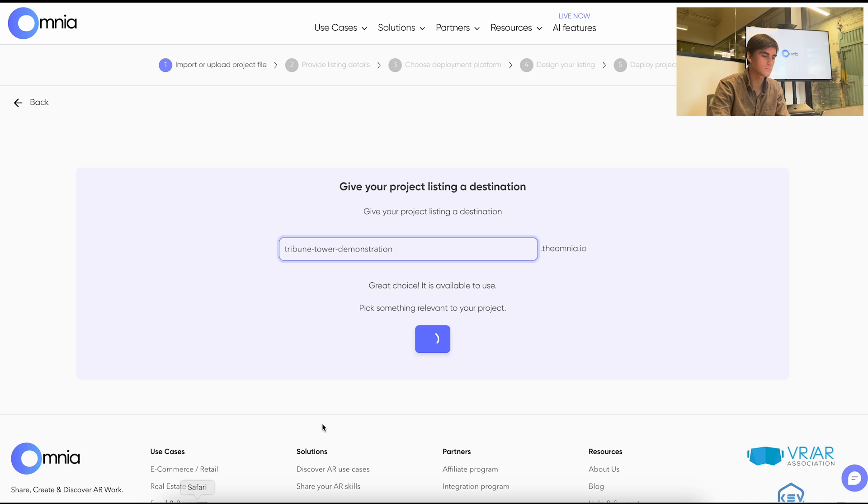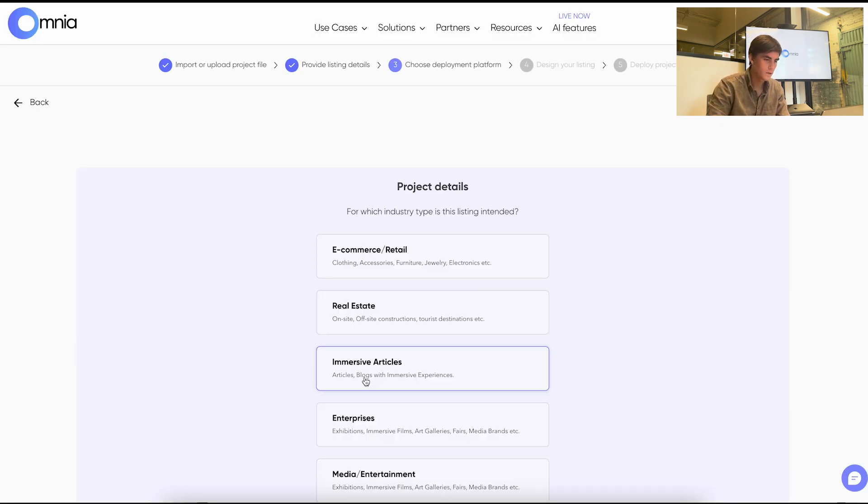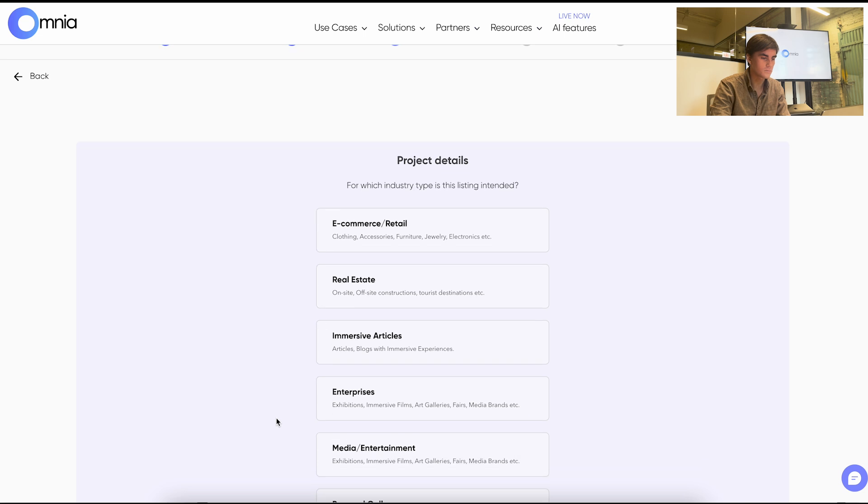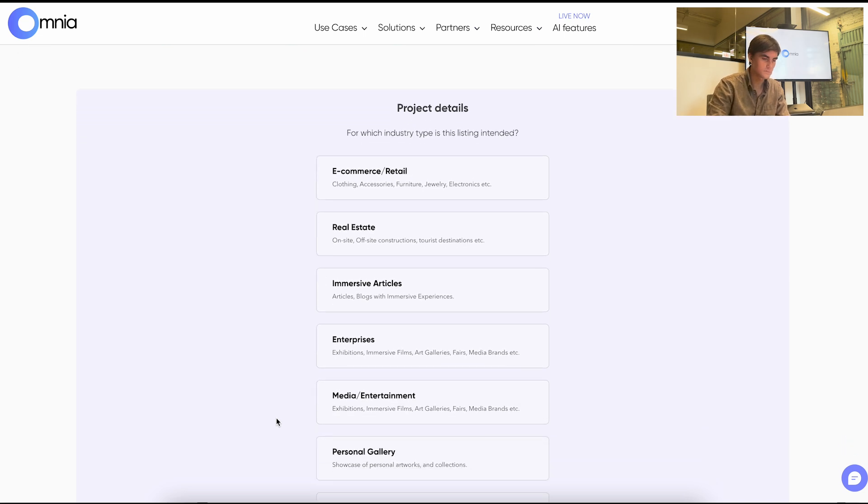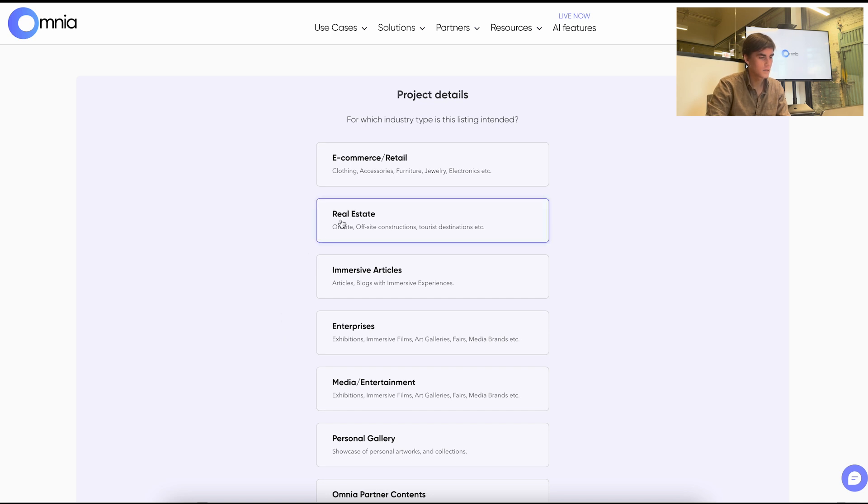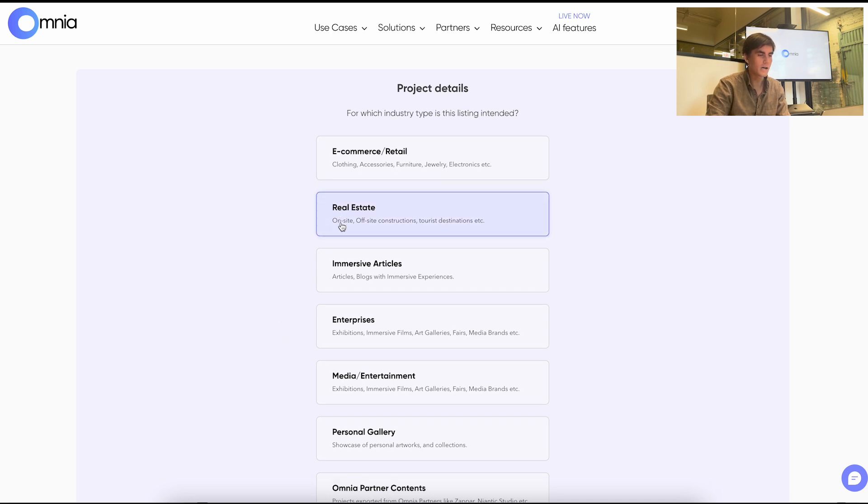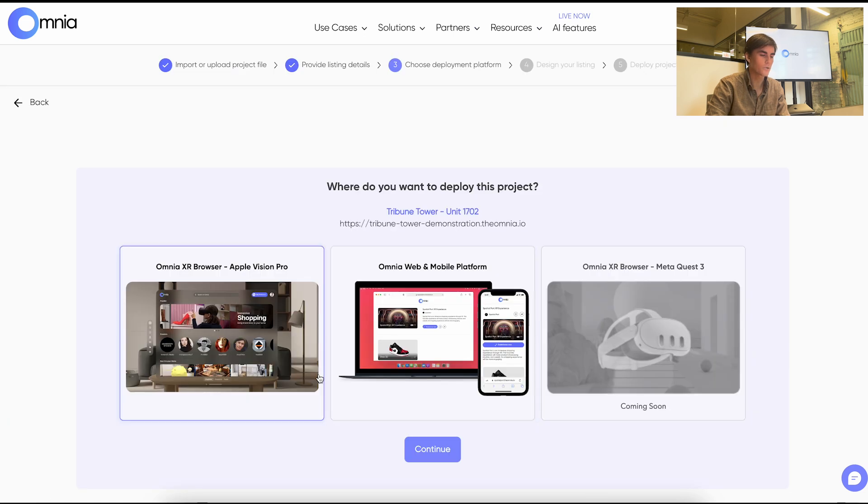Great. So we'll save and continue. This will upload your file. And in this next step you'll be asked to choose your category. So this helps us categorize and help others find your content easily. So for this use case we'll do real estate.